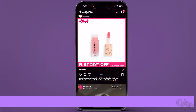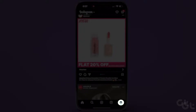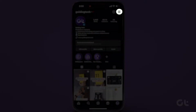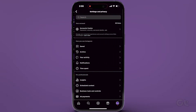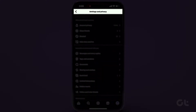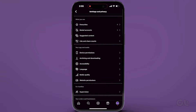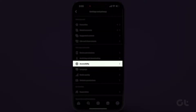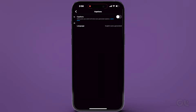Open the Instagram app, tap on your profile icon at the bottom right corner, and then hit the hamburger menu icon at the top right. Go to Settings & Privacy. Under the Your App & Media section, tap Accessibility. Navigate to Captions and turn on the toggle next to Captions.